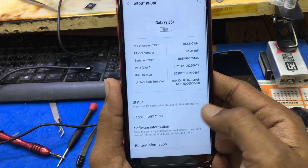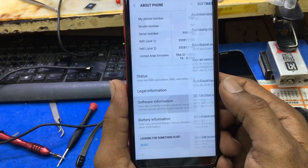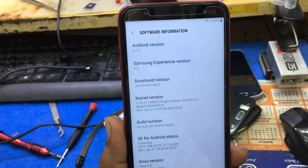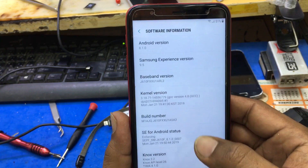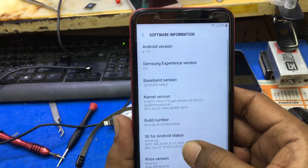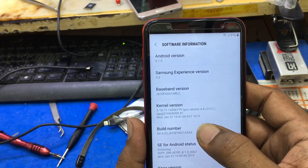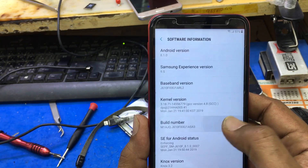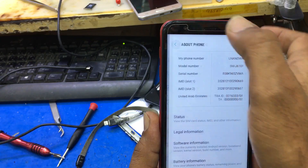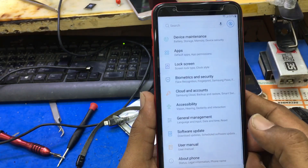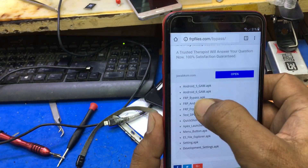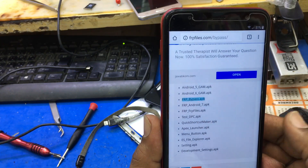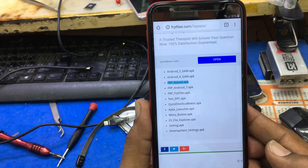Now you want to check the version of Android — download the Settings APK and open it. Go to About Phone, then Software Info. As you can see, here it is 8.1.0, which is the latest version of Android. You can't enable the developer option this way. Go back to the previous page and download the third file: FRP Bypass APK. Just open it.